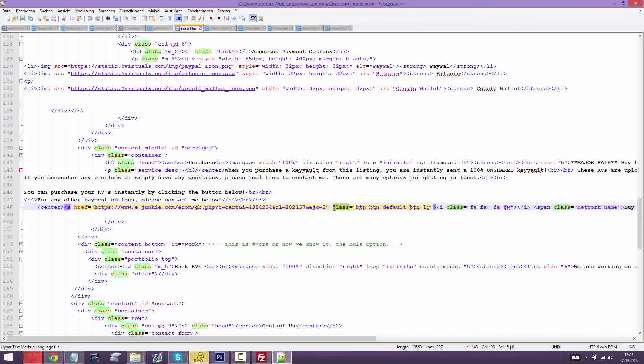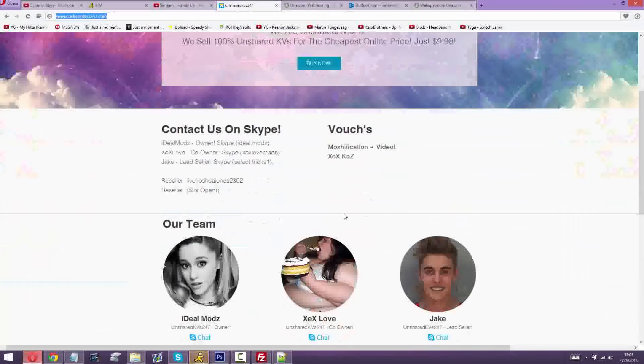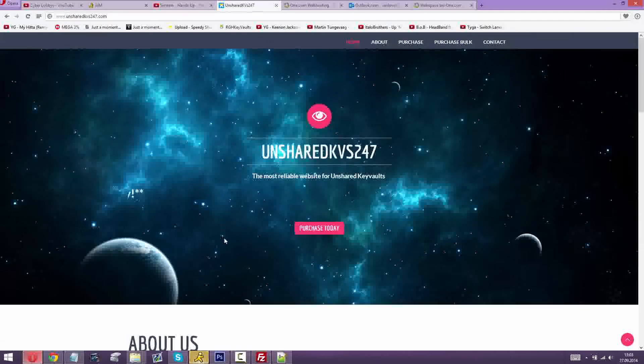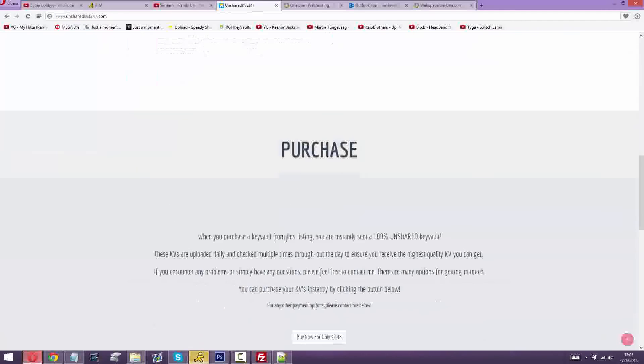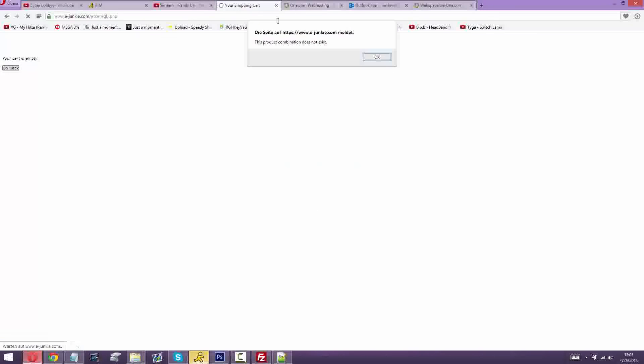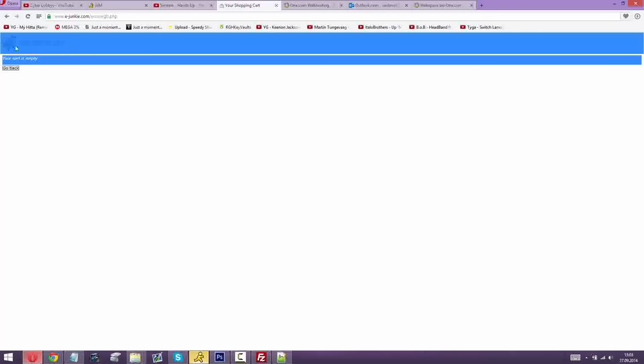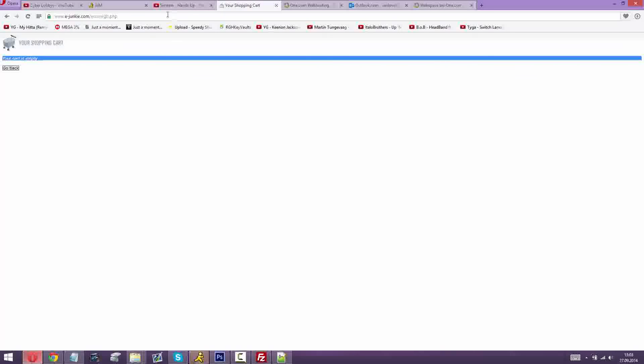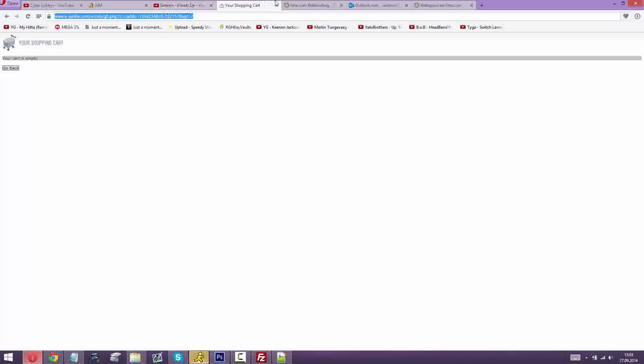You just paste it anywhere and it will make a button like this. Once you click on it, it will direct you to a website called EJunkie and you can purchase an instant KV. The KV will be sent to the email of the customer.